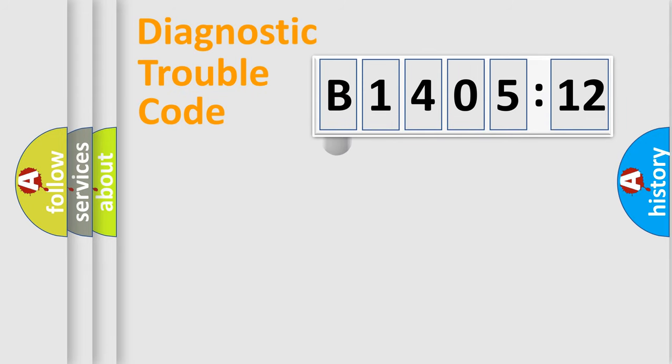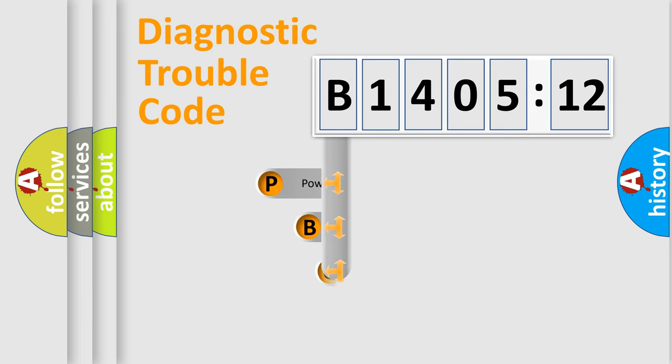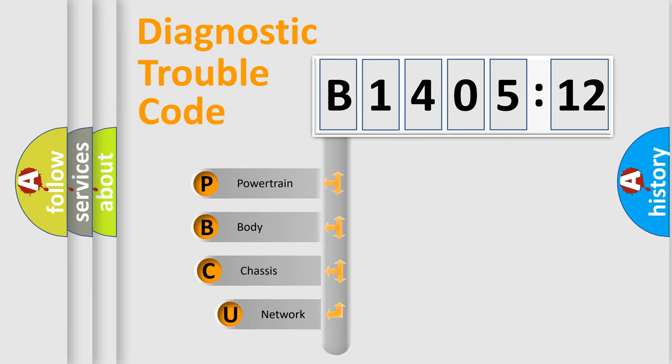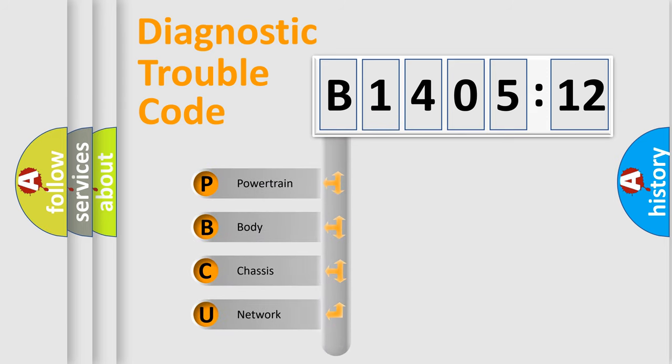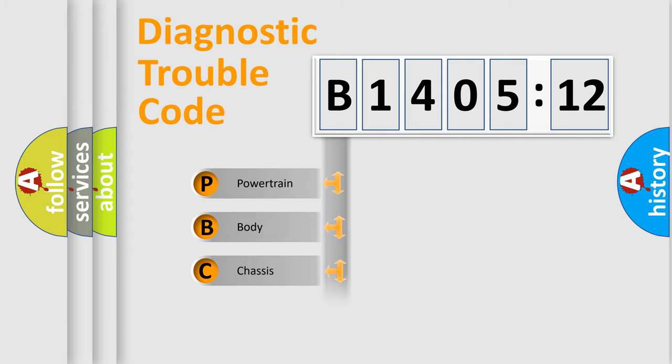First, let's look at the history of diagnostic fault code composition according to the OBD2 protocol, which is unified for all automakers since 2000. We divide the electric system of automobile into four basic units.